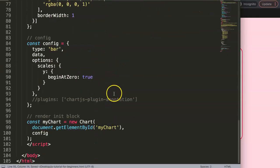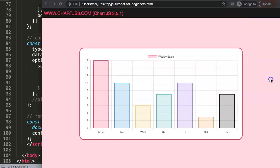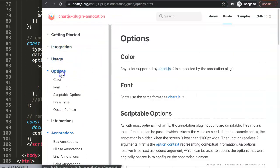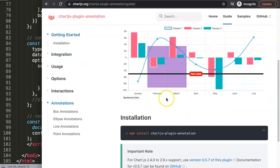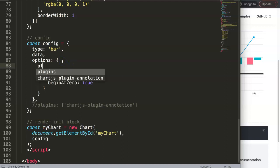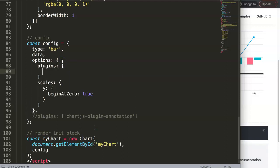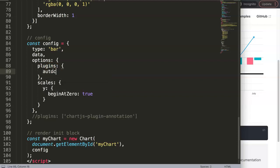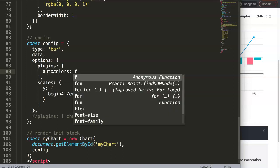Now let's start working with the annotation plugin. There are many options — if you click on 'usage' you can see demonstrations: squares, lines with text, and ellipses or circles. To create something quickly, go into the chart options, and inside the plugins object we're going to add 'annotation'. But before we do that, make sure you set 'autocolors: false' — there's a default color that will override everything else.